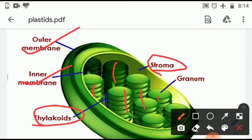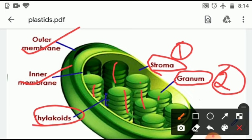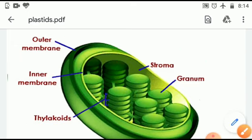In the thylakoids we have chlorophyll, which gives the green color and also helps in photosynthesis. When these thylakoids are arranged one over the other, it is called granum. So the chloroplast has two main parts: stroma and granum. Stroma is the space in which grana are filled, and granum consists of thylakoids which contain the chlorophyll molecules.